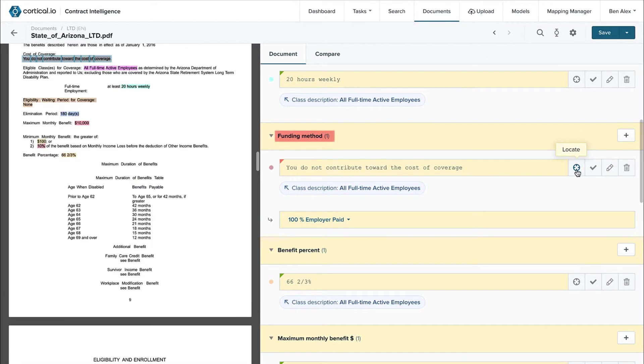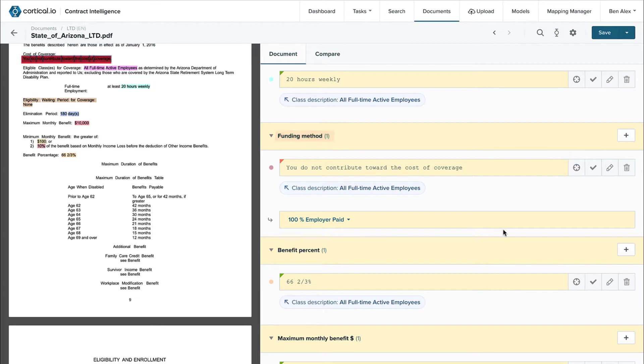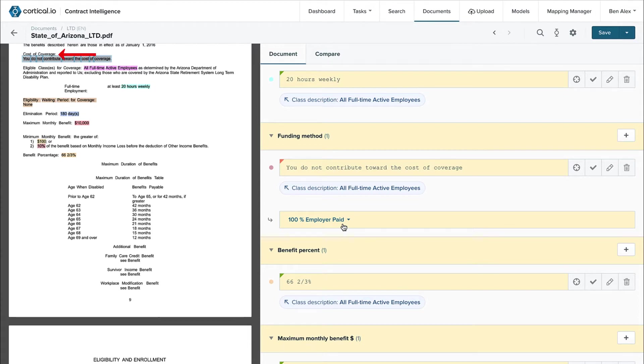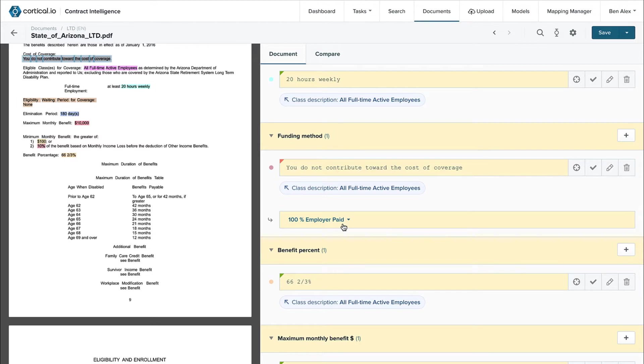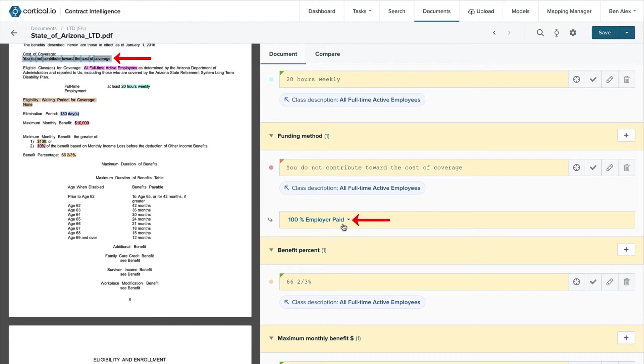Here's the funding method extraction we discussed earlier. It's important to note that Contract Intelligence understands the meaning of words and doesn't just look for a keyword match. The system is intelligent enough to know that cost of coverage means the same thing as funding method. It also helps the quote specialist interpret the data by selecting the phrase you do not contribute toward the cost of coverage and correctly classifying that as 100% employer paid.